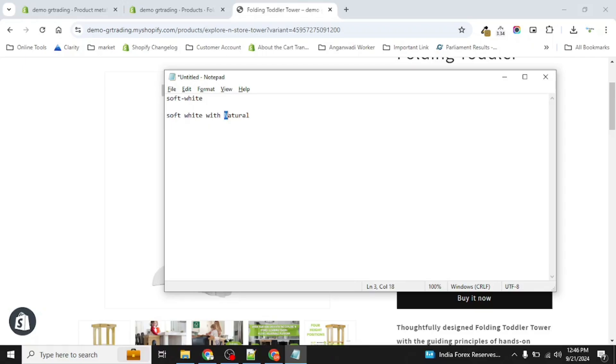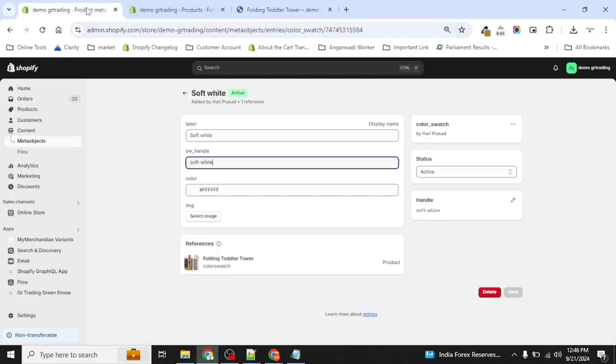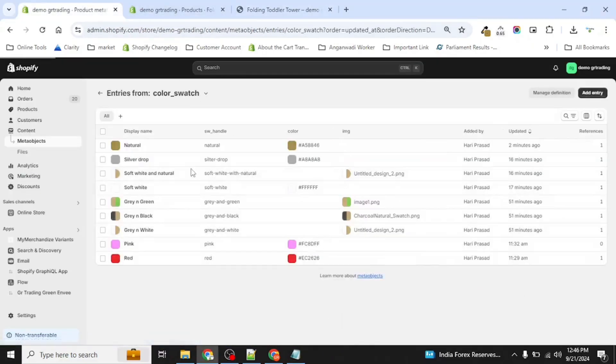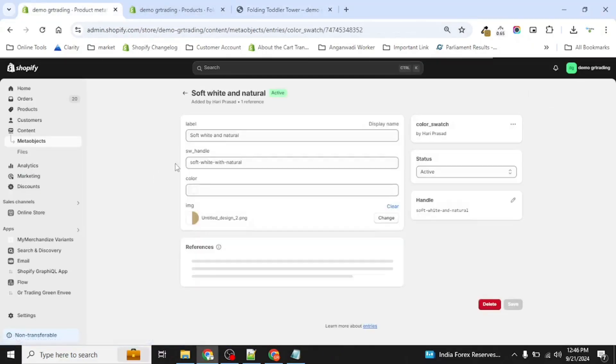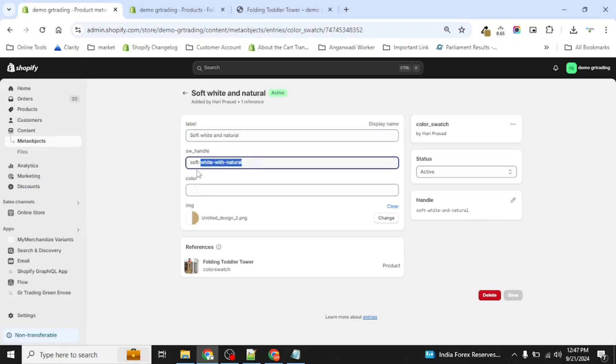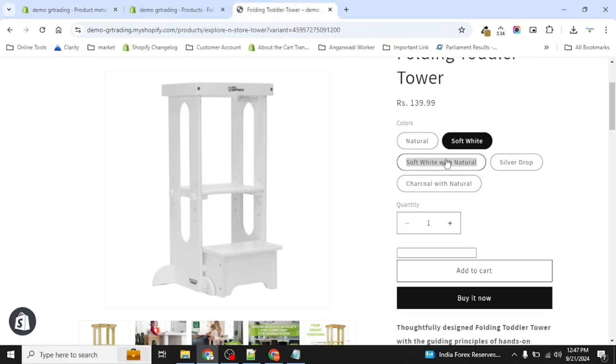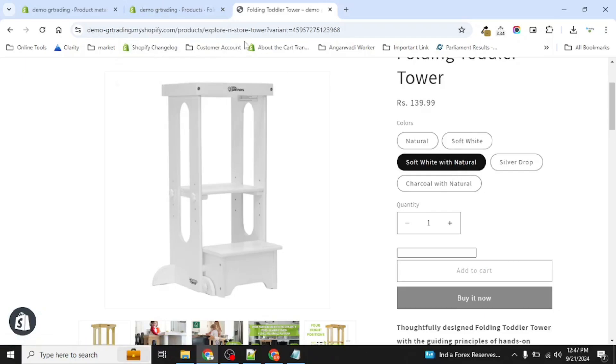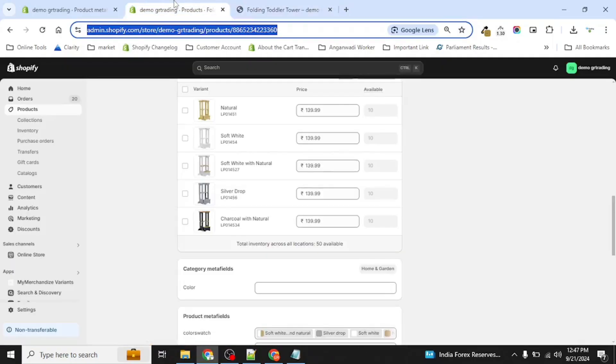And you can copy this. And if you see when we created this soft white and natural, we just replace this. You can match the color. You can have this name different and this different, but this has to be matched with this one so that color swatch gets identified that this is the alternative color for that.